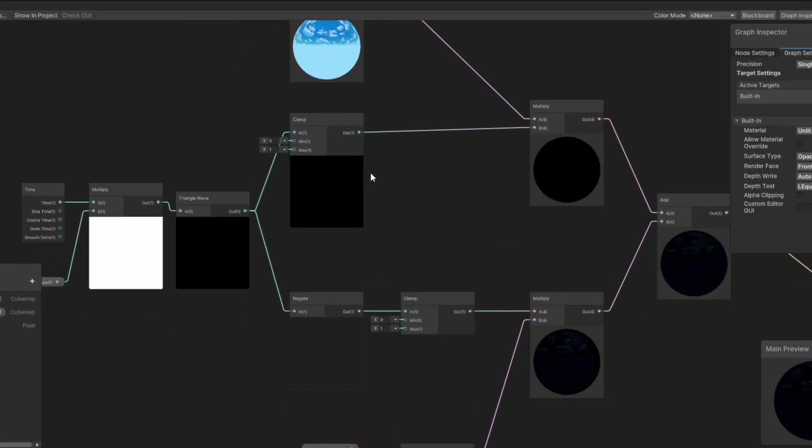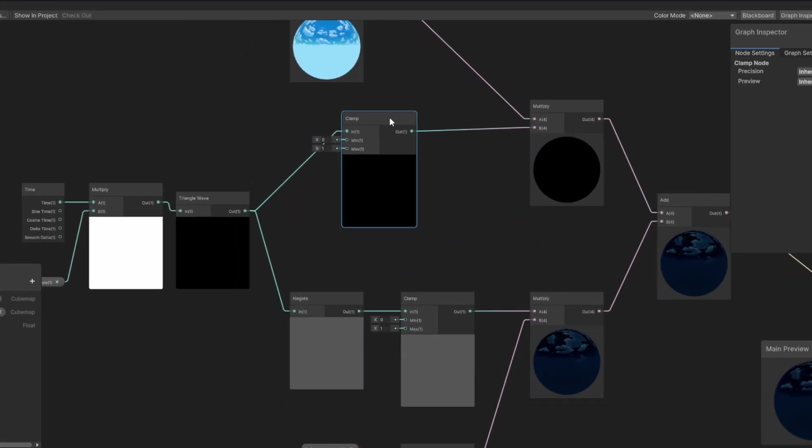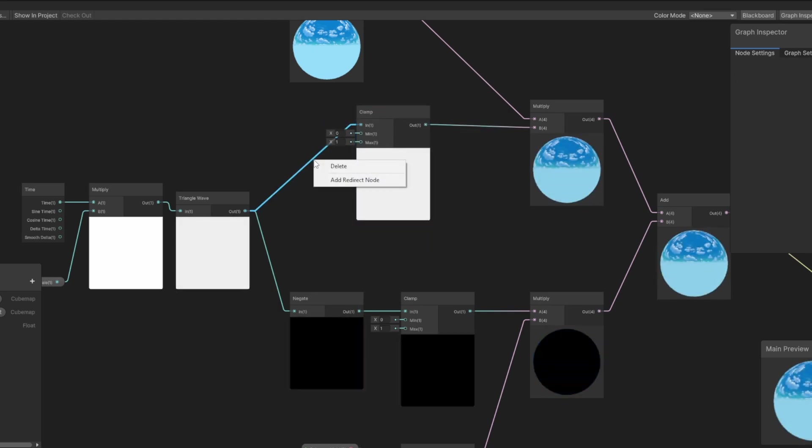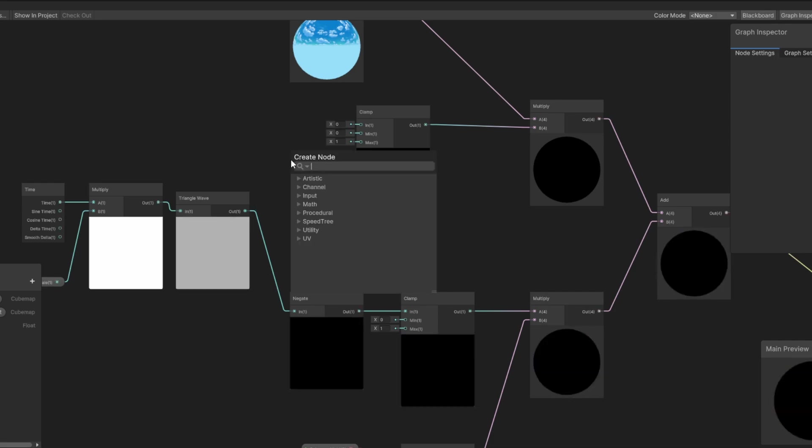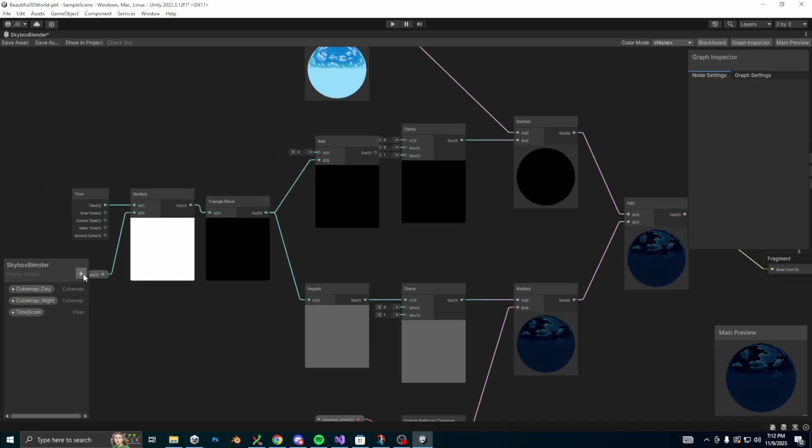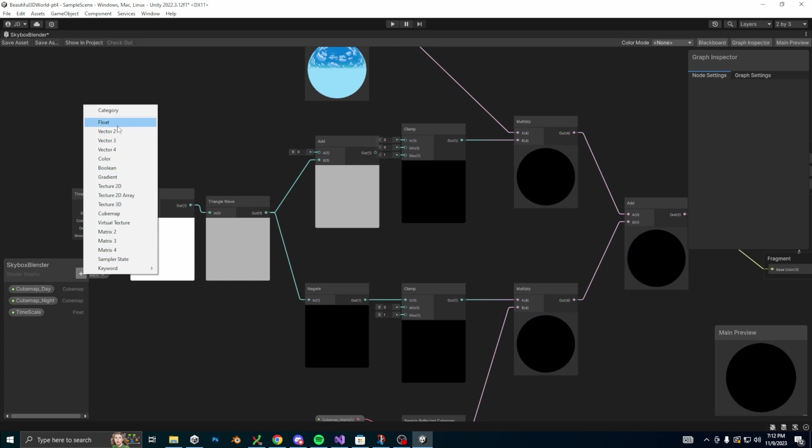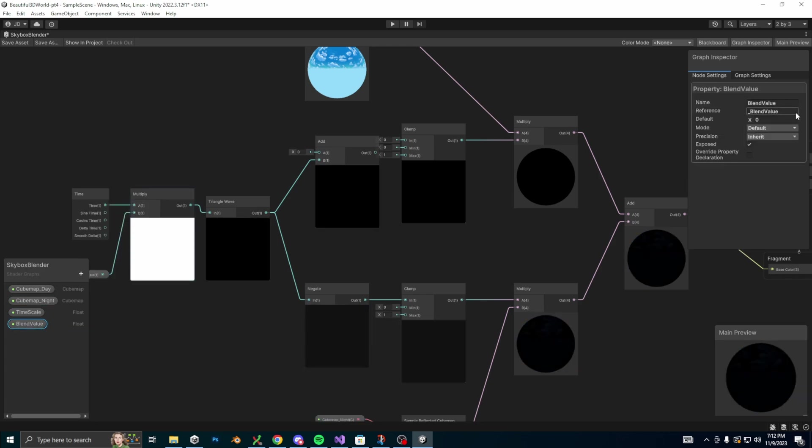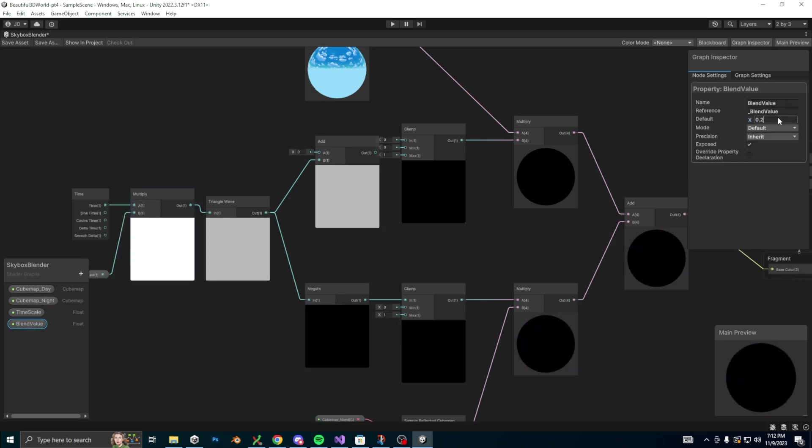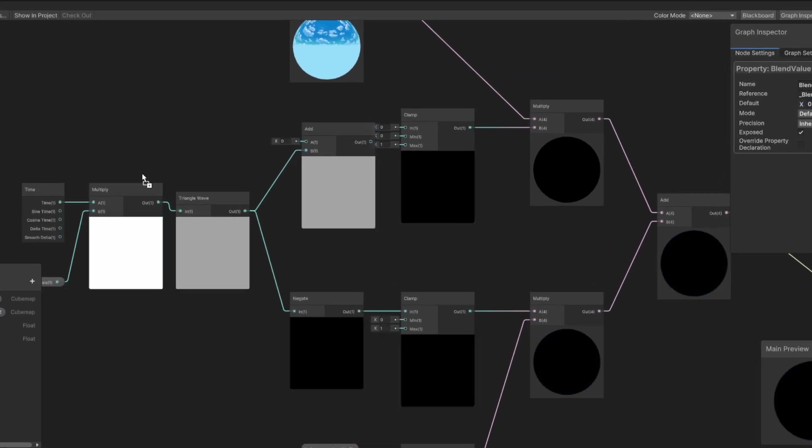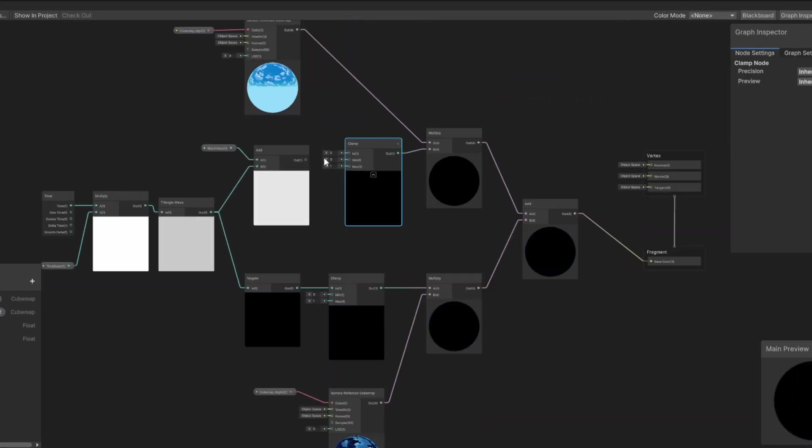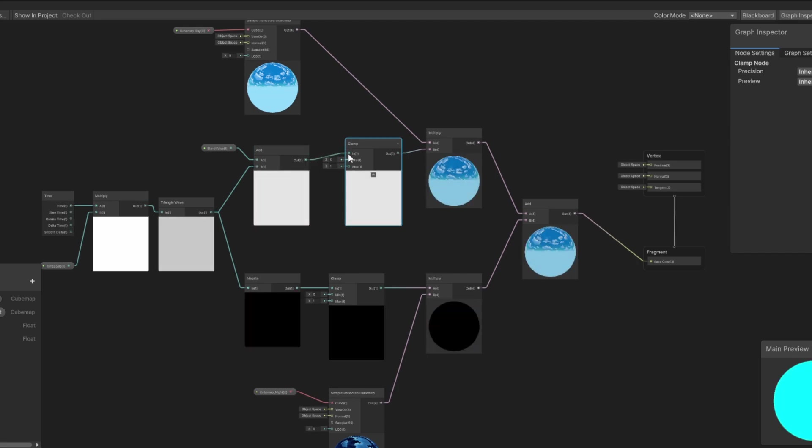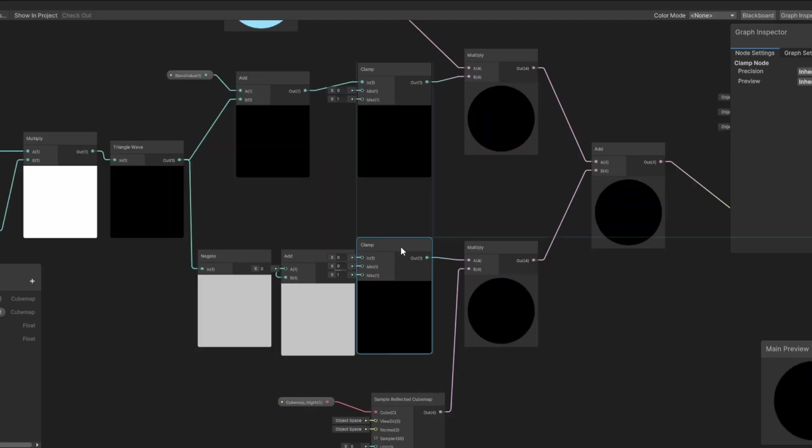This will be a really easy fix. We just need to add in an add node between the triangle wave and the clamp node. So we connect the triangle wave output to the add input B. Then for input A, we need to create a new property. Let's make the property named blend value and I'll give it a default value of 0.2. Now we drag on the blend value and connect it to our add node, and I'm going to do just the exact same thing on the bottom side. I'll speed it up real quick so we can get through this.